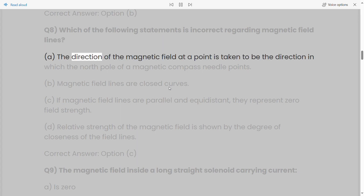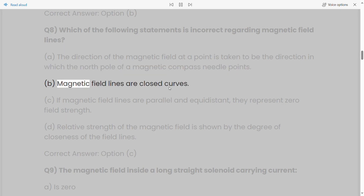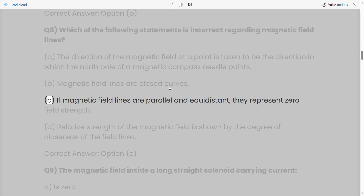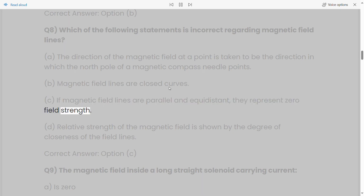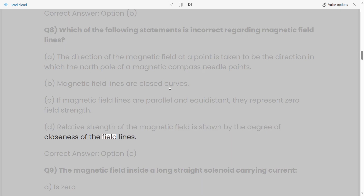Q8: Which of the following statements is incorrect regarding magnetic field lines? a) The direction of the magnetic field at a point is taken to be the direction in which the north pole of a magnetic compass needle points. b) Magnetic field lines are closed curves. c) If magnetic field lines are parallel and equidistant, they represent zero field strength. d) Relative strength of the magnetic field is shown by the degree of closeness of the field lines. Correct answer: Option C.